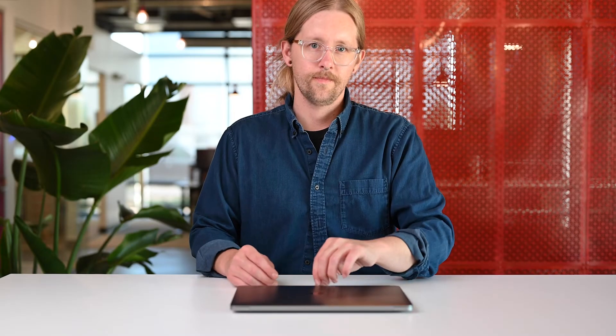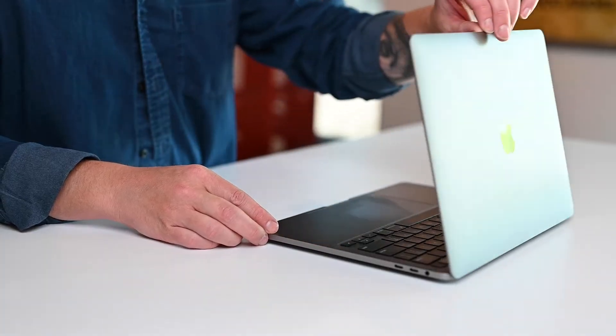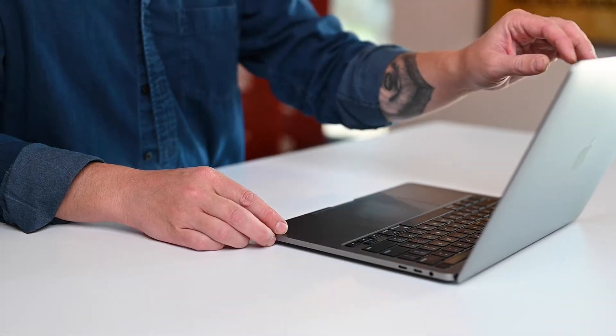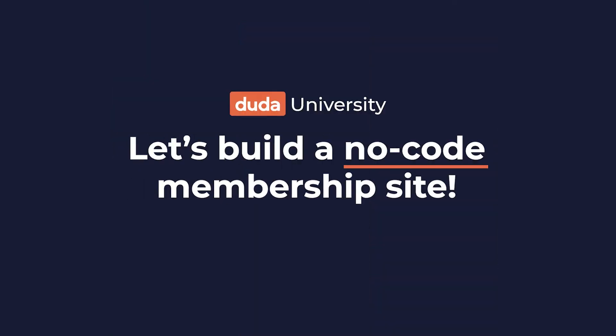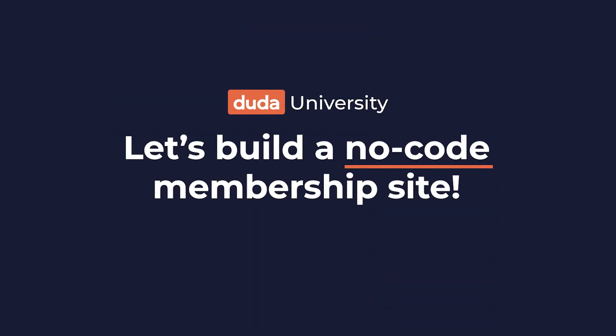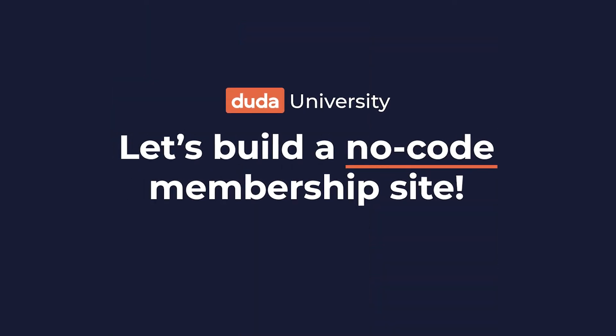Hey, it's Dan with the Customer Education Team here at Duda, and in this video, I'll show you how to build a no-code membership site with Duda.